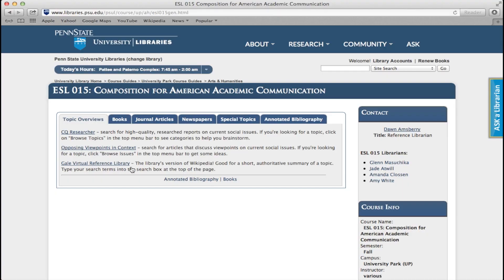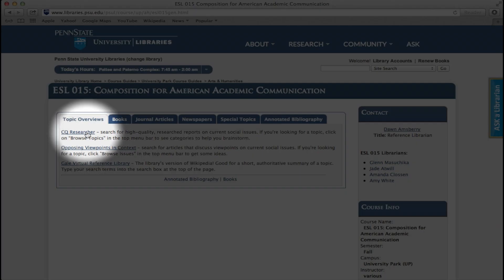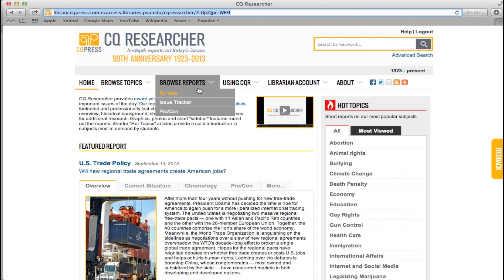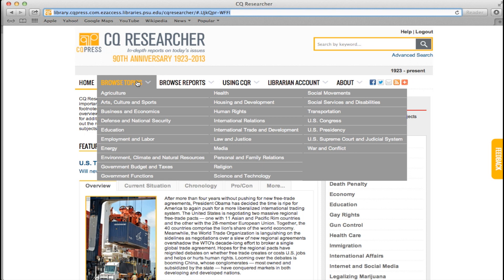CQ Researcher is a fantastic starting point for your research, whether you've decided on a topic or you're still trying to work one out. If you're looking for topic ideas, click on Browse Reports, where you can browse by topic, date, or other options.